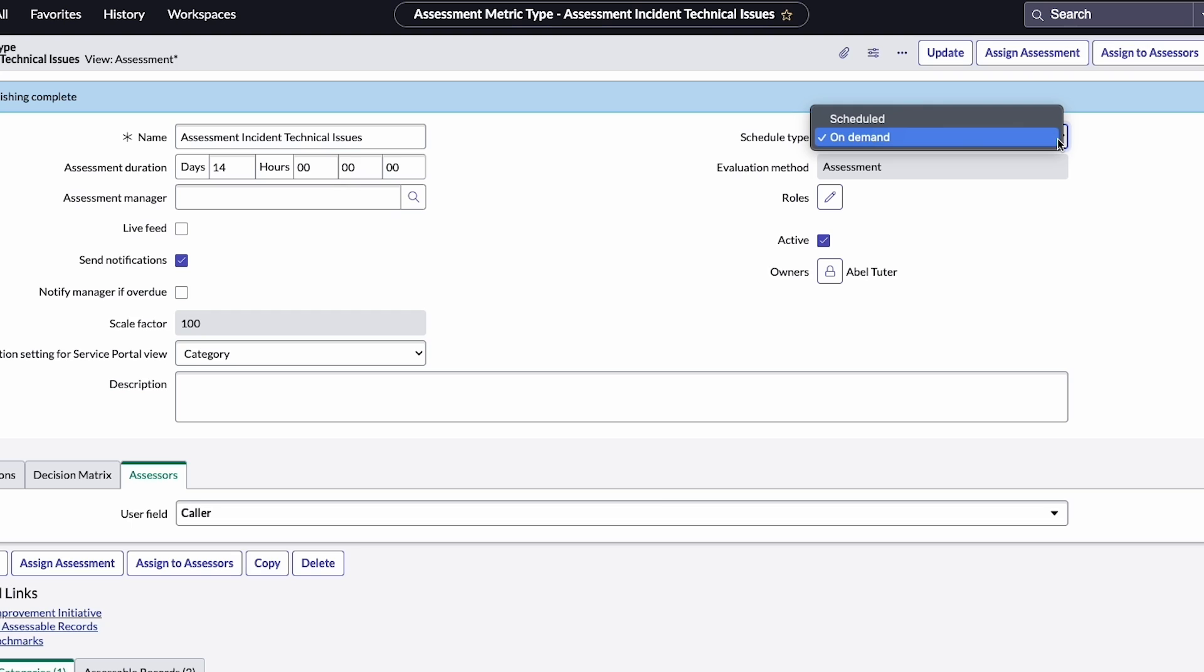Scheduled assessments identify users who have specific knowledge of the records being evaluated and automatically send out assessments to them at scheduled intervals. He wants this assessment to be sent to callers after they have raised an incident, so the best choice is an on-demand assessment.